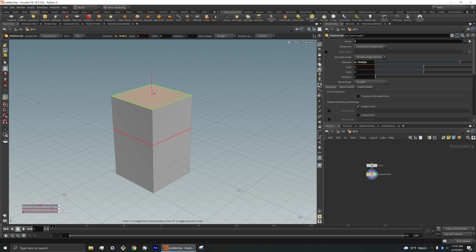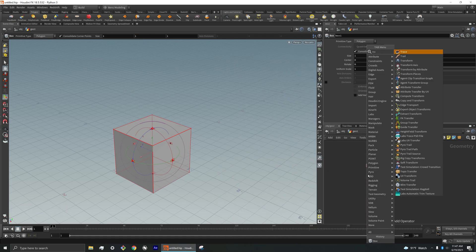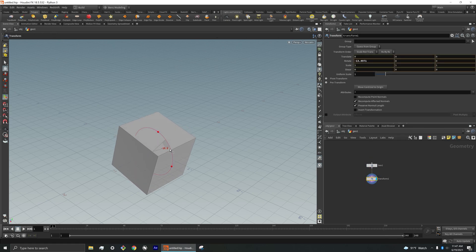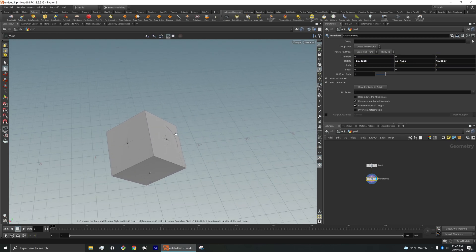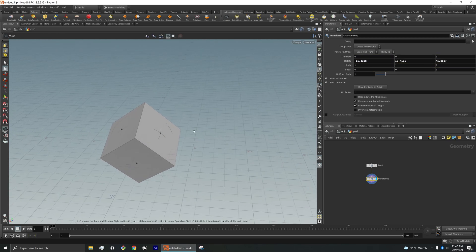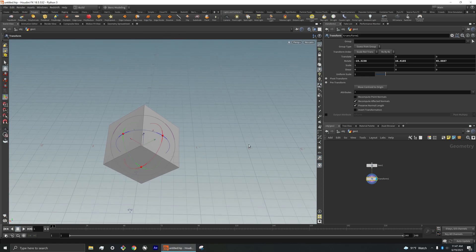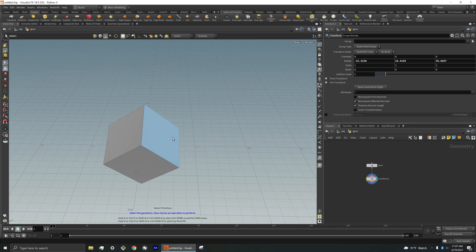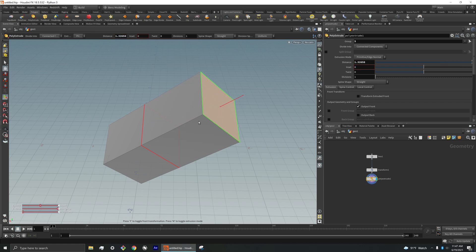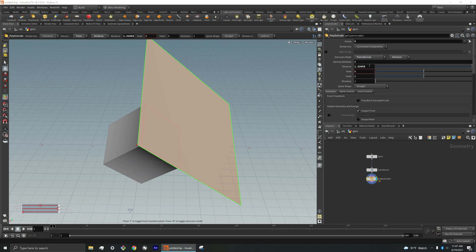But if I were to say transform my box here like this. And let's say I still want to extrude this box face in the X or negative X direction. If I come and click on this face and go to poly extrude, it only lets me extrude based on the primitive edge normals or point normals, or I can also give it a custom attribute.